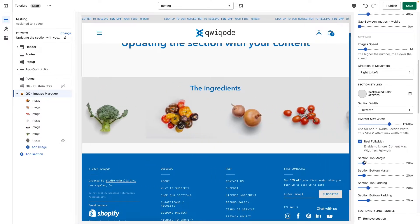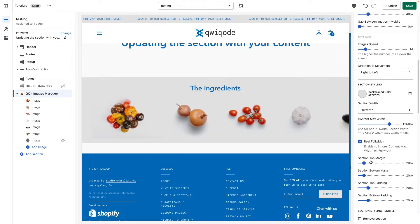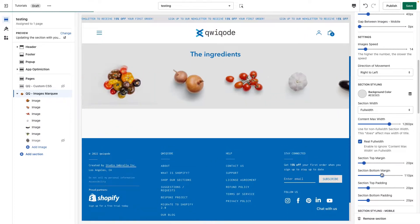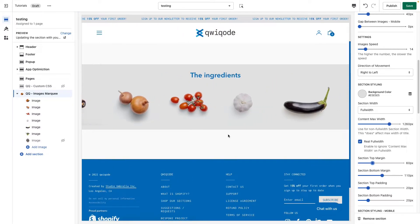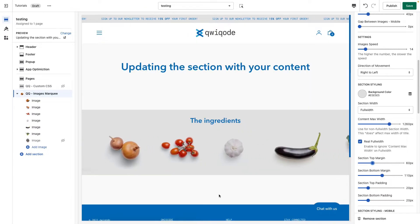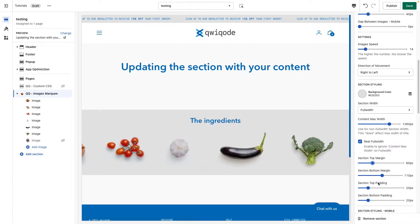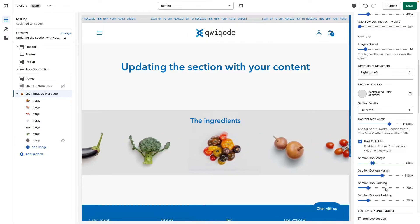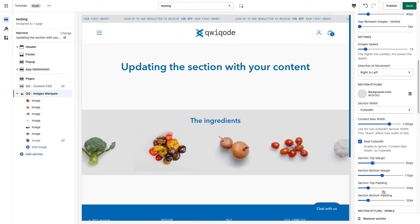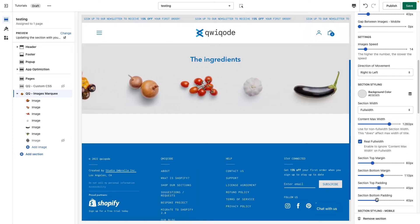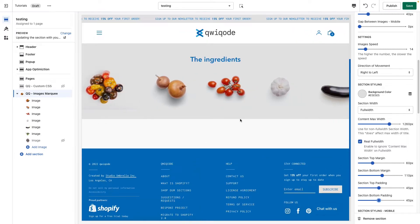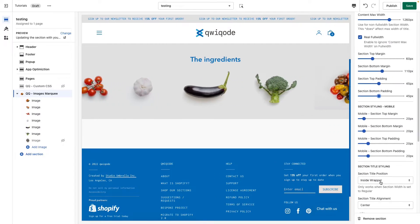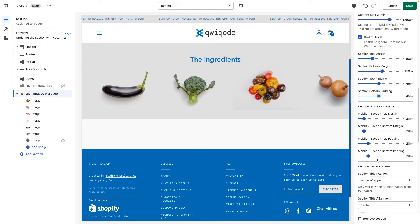Next, we have Top and Bottom Margin, which is the space above and below the section. Setting the bottom margin adds more space there, and top margin adds space at the top — useful if there's other content and you want more breathing room. Top and Bottom Padding is the space within the section itself. We also have the same margin and padding settings for mobile, so they can be set separately.